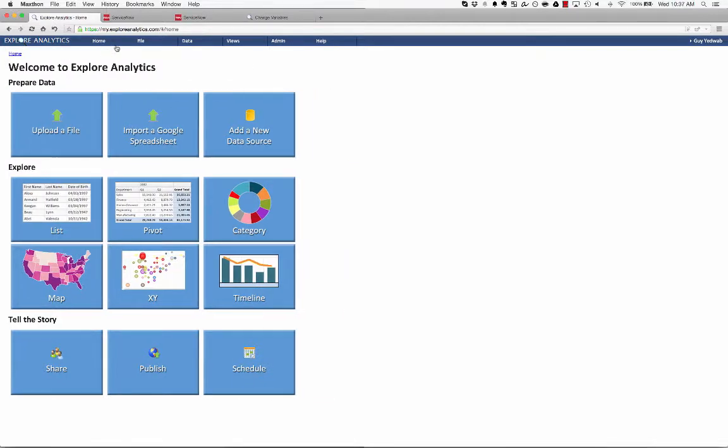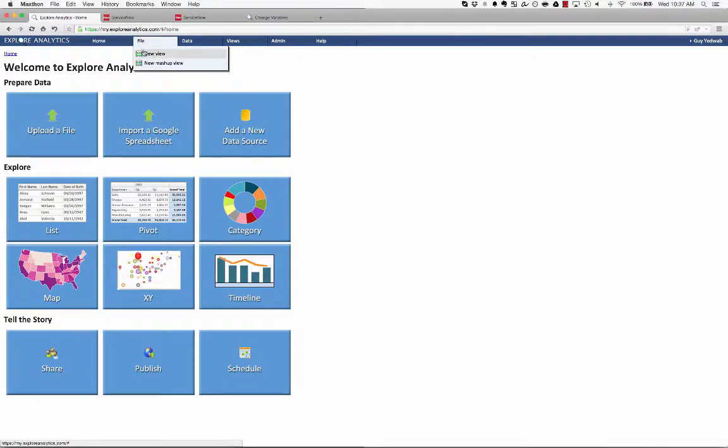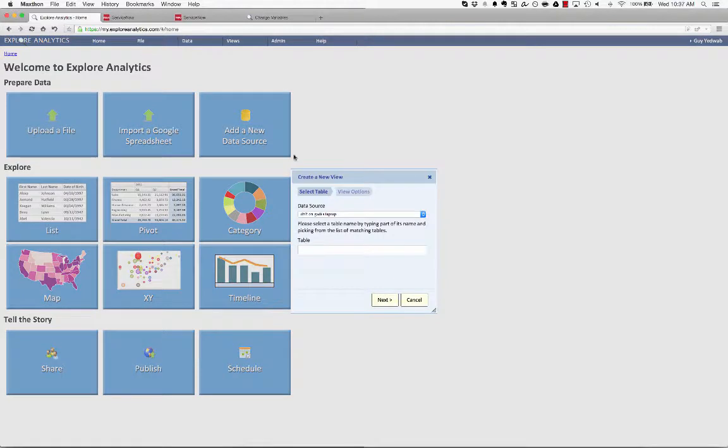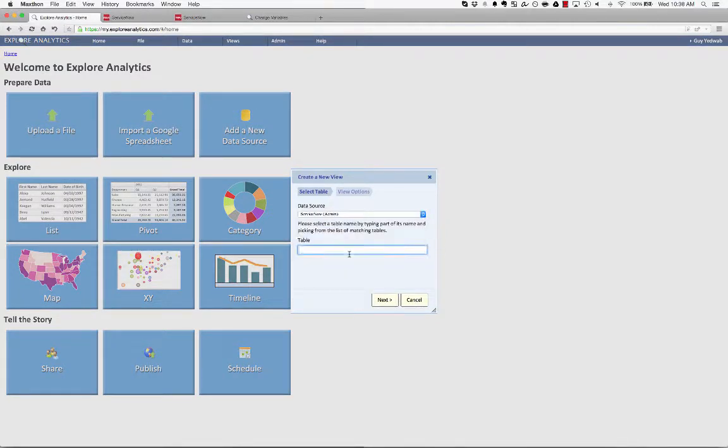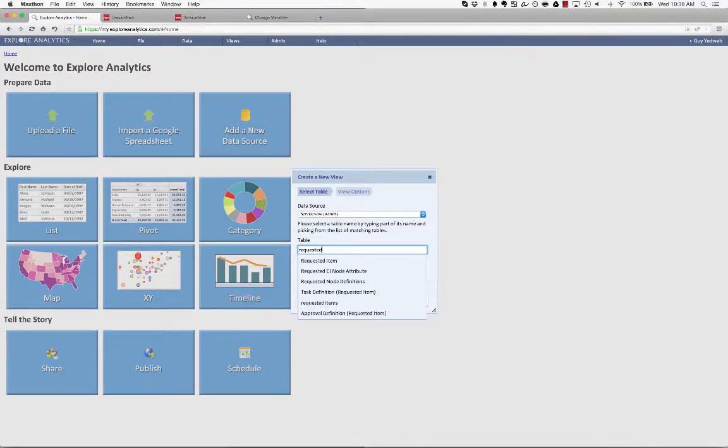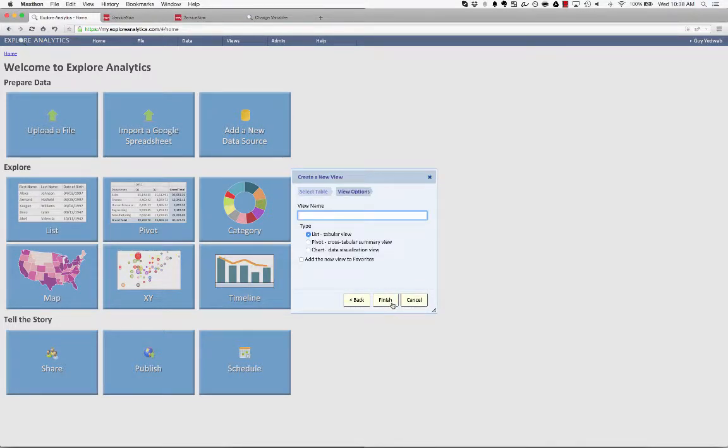and we're going to create a new view against my ServiceNow data source, against the requested item table, where we know that there are some catalog variables to report against.